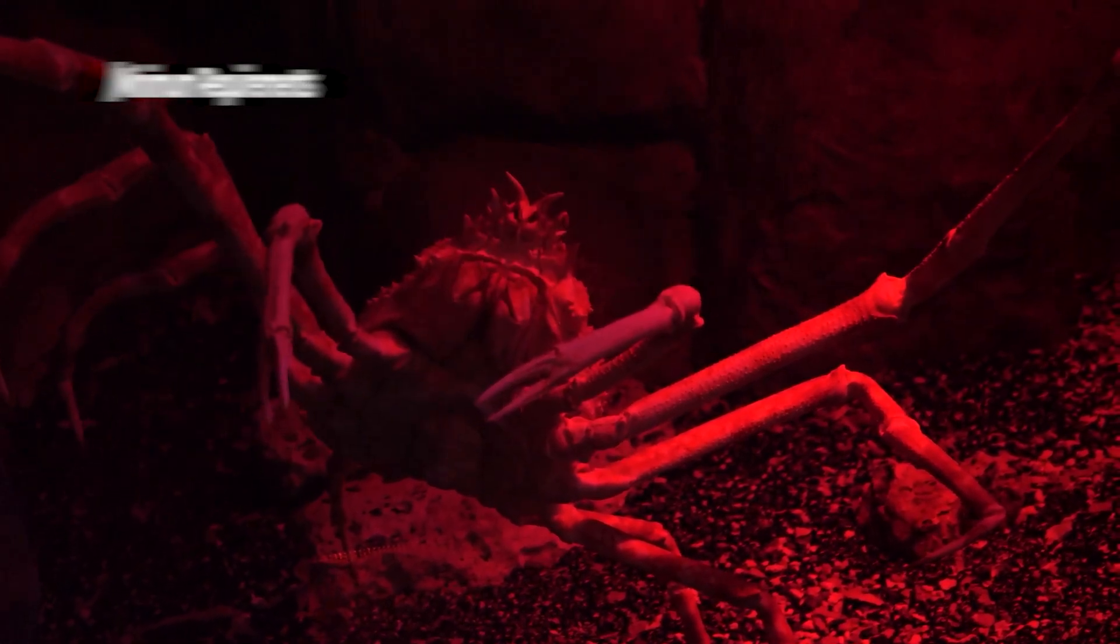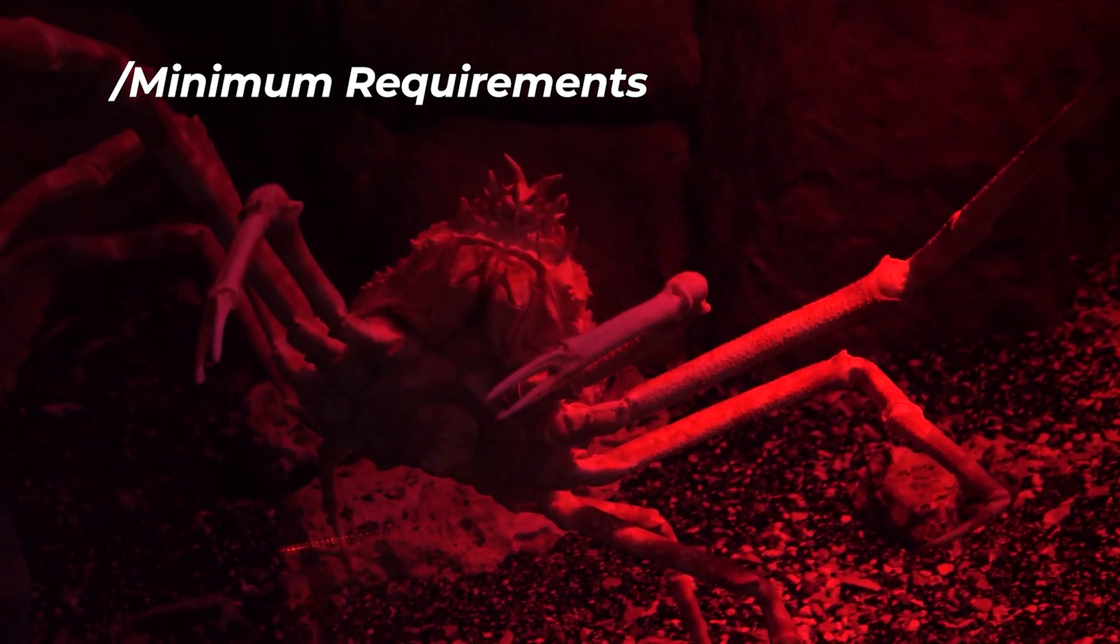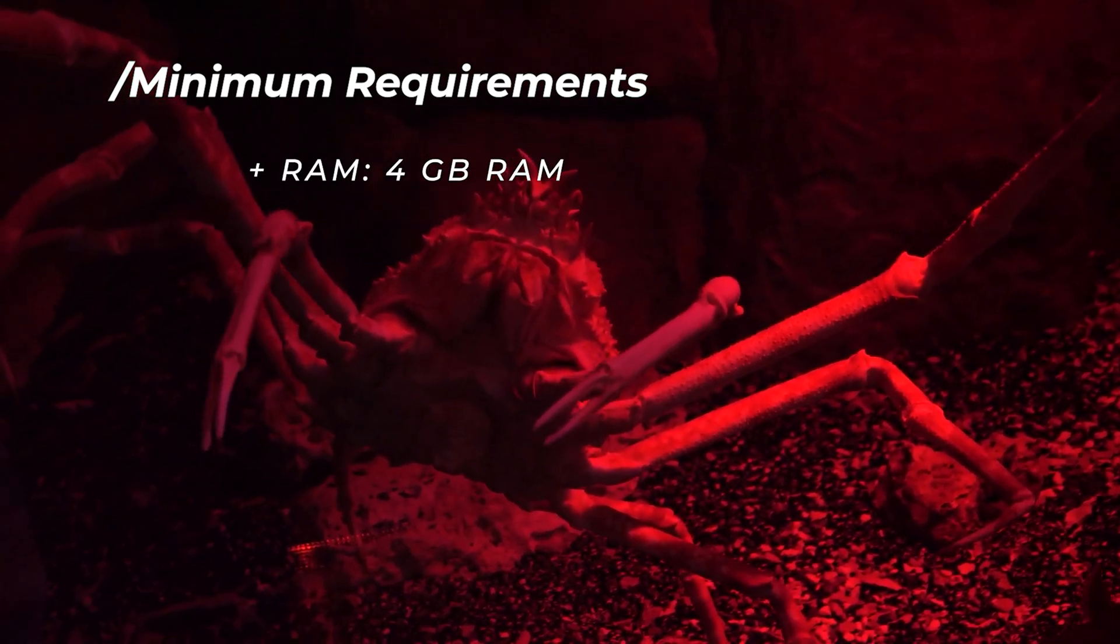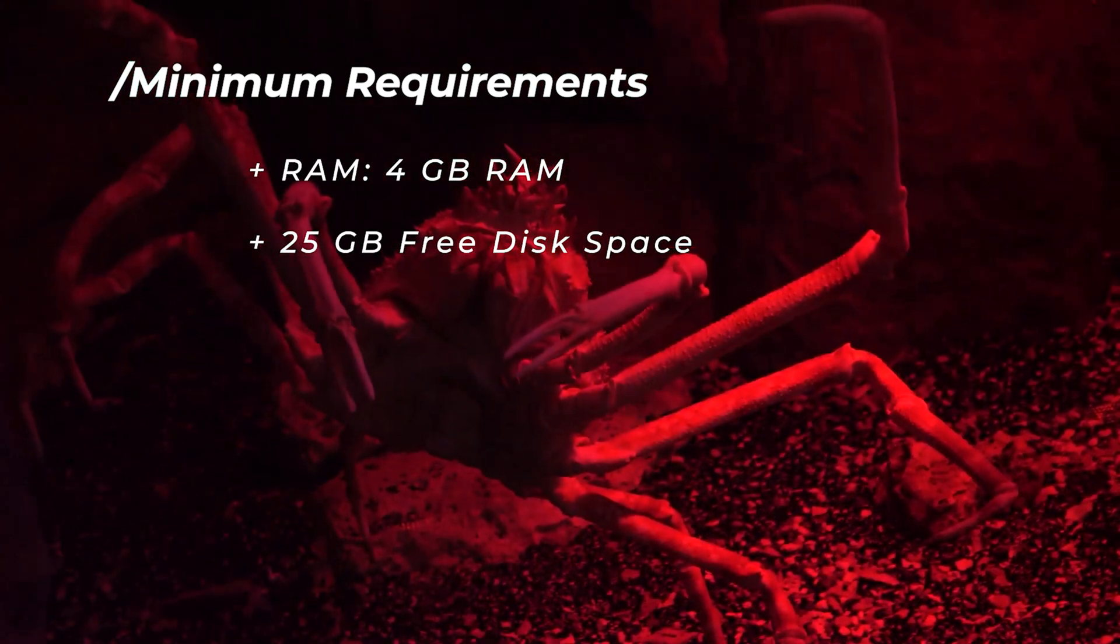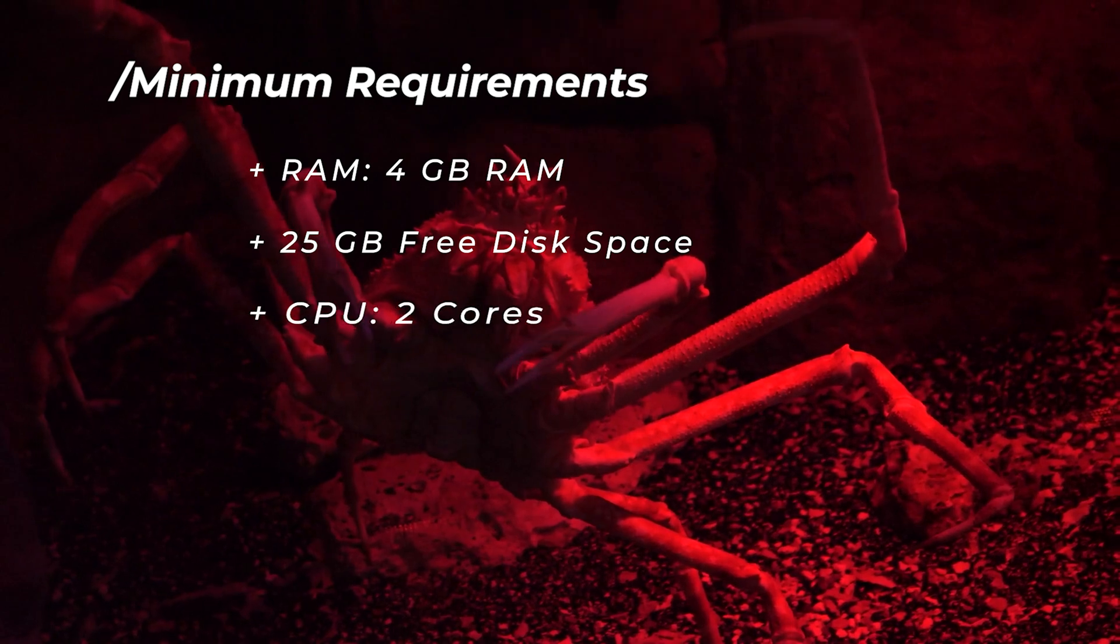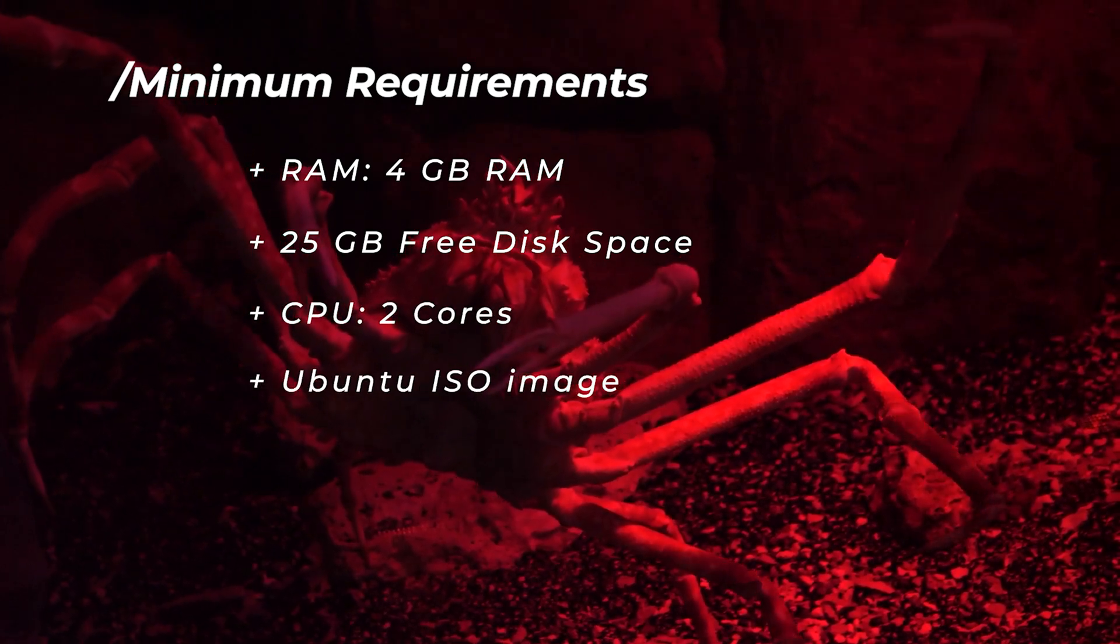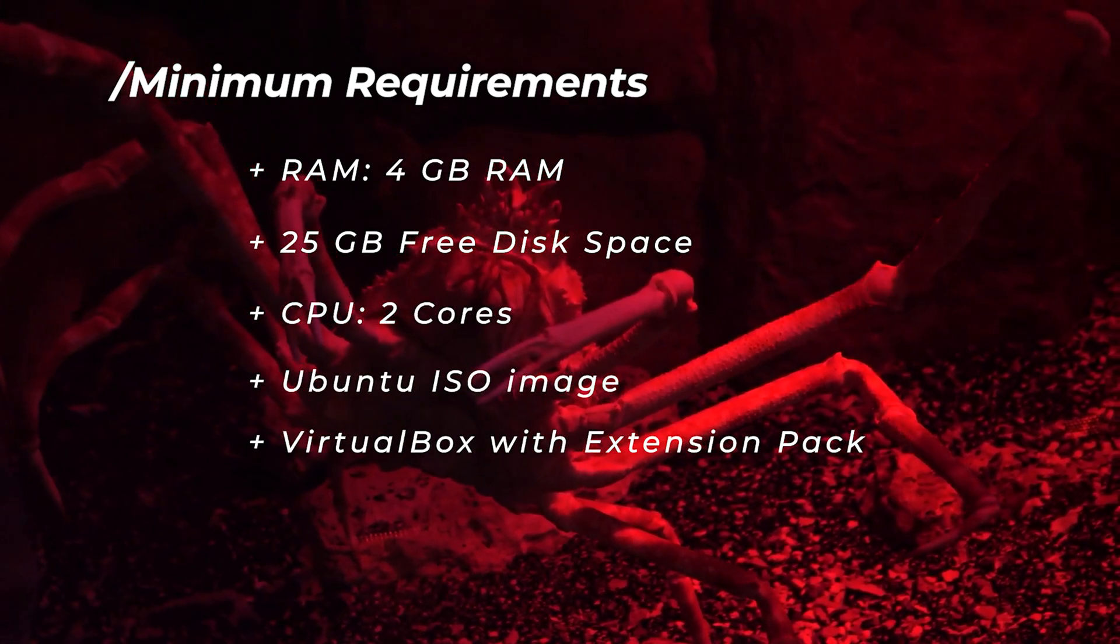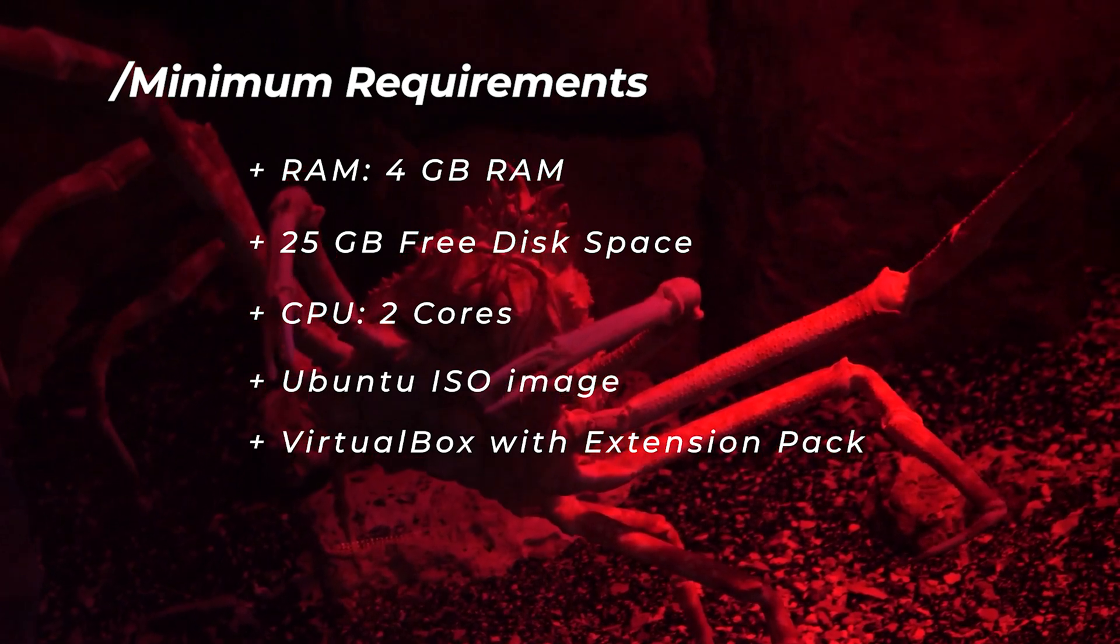Before we get started, let's take a look at the minimum requirements. For RAM, you're going to want at least 4 gigs of RAM, 25 gigs of hard disk space, and 2 CPU cores. You're going to also want the Ubuntu ISO image file, VirtualBox, and the extension pack.